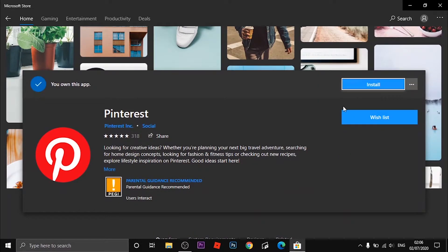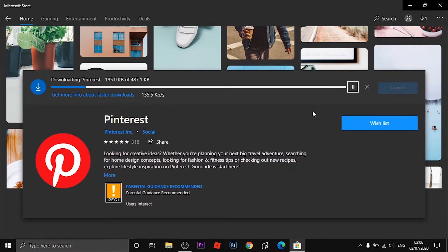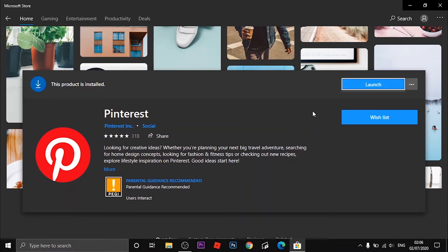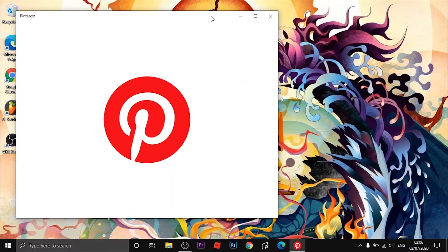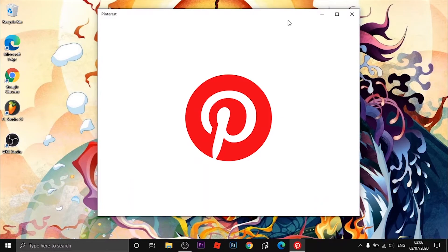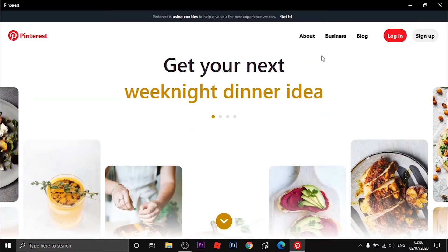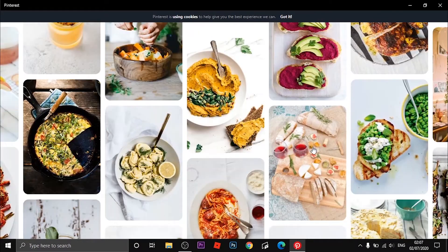Once you're here, click on the install button and wait for it to install. Once it's done, click on the button that says Launch and Pinterest will open. Now just log in or make a new account and you can start using Pinterest.